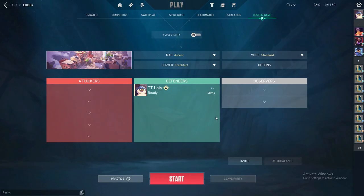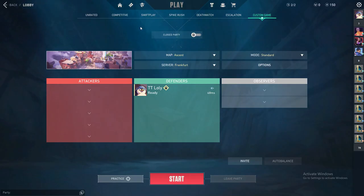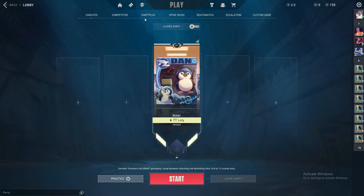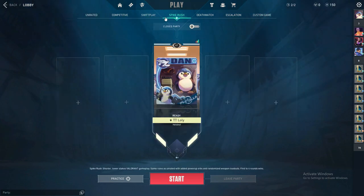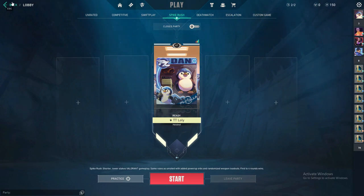If you go into a game and start playing, you will find that the player loadout is either shown or no longer shown, depending on whether you made it on or off.